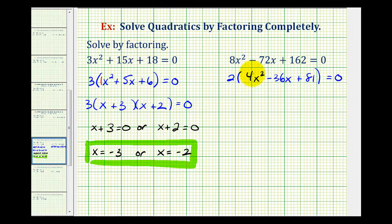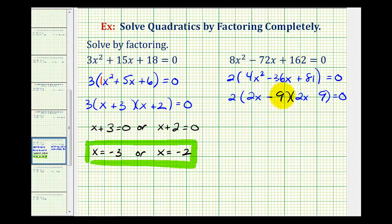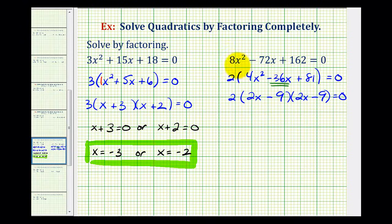Even though this trinomial does not have a leading coefficient of one, notice how the first term is a perfect square and so is the third term. So let's try factoring this as a perfect square trinomial. We'll use the factors of two x and two x for four x squared. Since 81 is a perfect square, we'll use factors of nine and nine and apply the sign of the middle term, making both minus. Checking the inner and outer products: negative 18x plus negative 18x gives us negative 36x, so this is factored correctly.